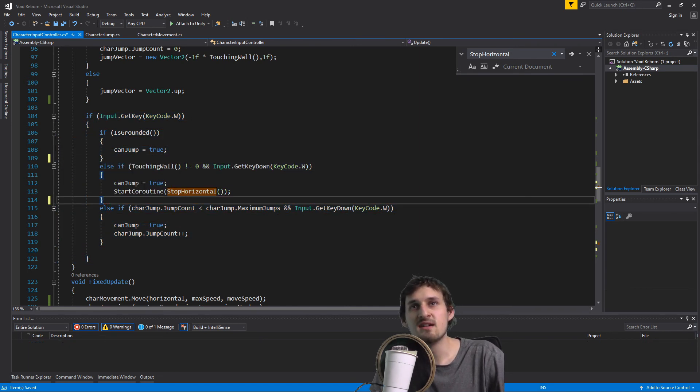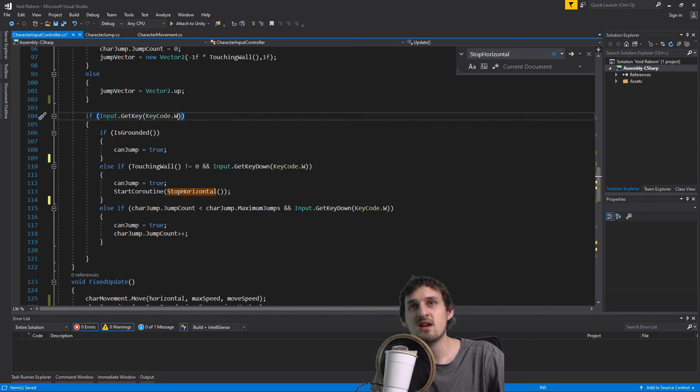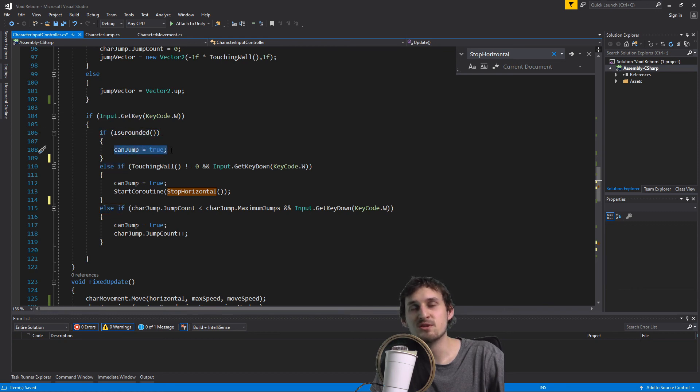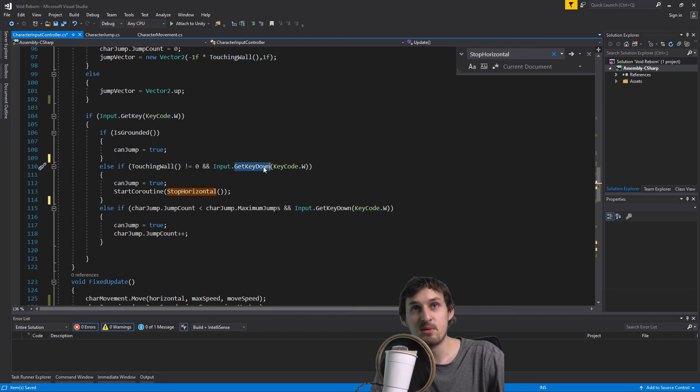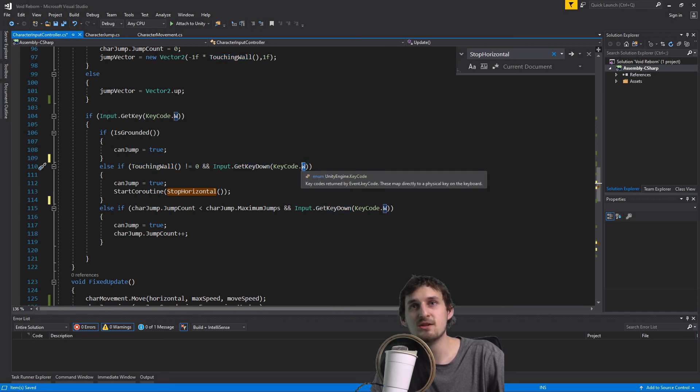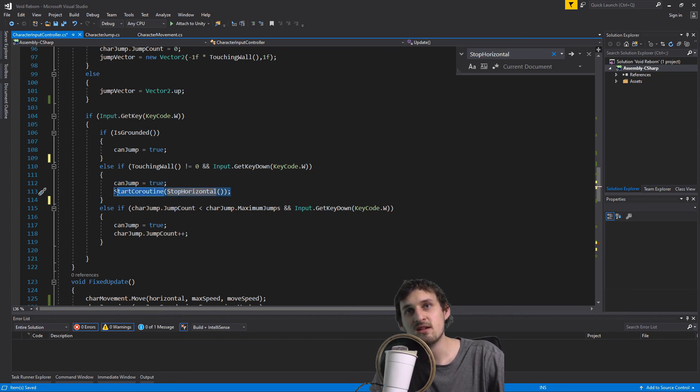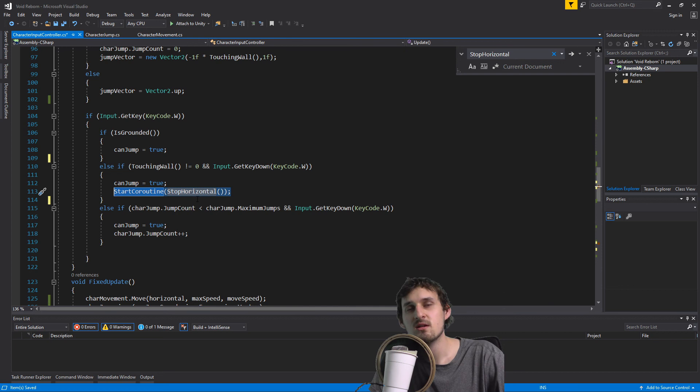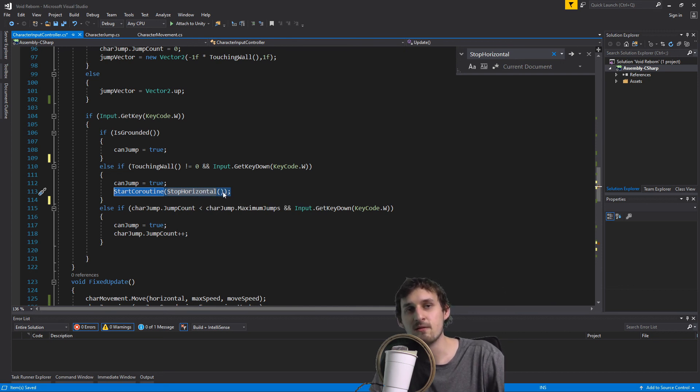Right in here I'm going to be asking if I'm pressing the key code W and also I'm grounded, I'm setting can jump to true. This means that I can jump. Otherwise if I am touching a wall and I press again key code W, I can also jump. And I'm going to be calling start coroutine. So if we jump from the wall, it's going to take us 0.1f seconds, which is one tenth of the second, till we can move again.